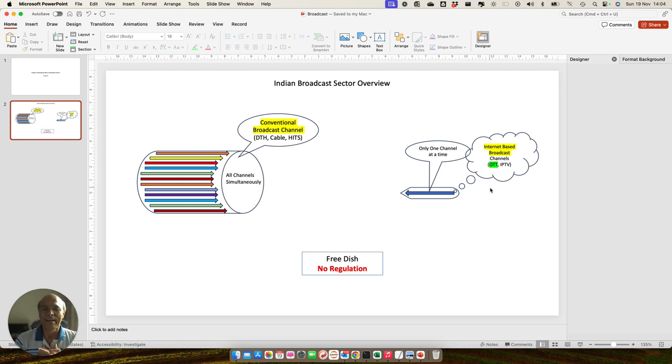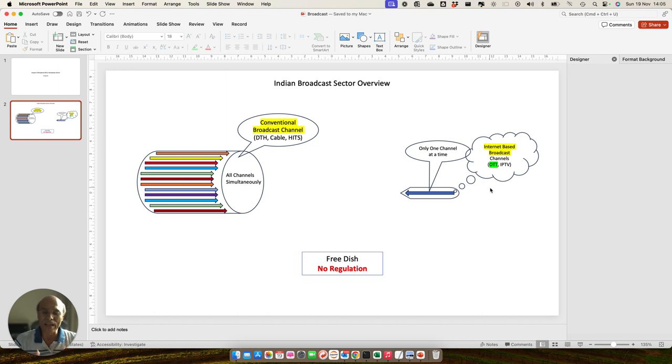And the third important thing is the concept of channel itself basically falls apart because now the channel is further dissected into programs and those programs are available on the cloud for you to call. Therefore, whatever you are trying to regulate here to prevent market failure is no longer applicable here.